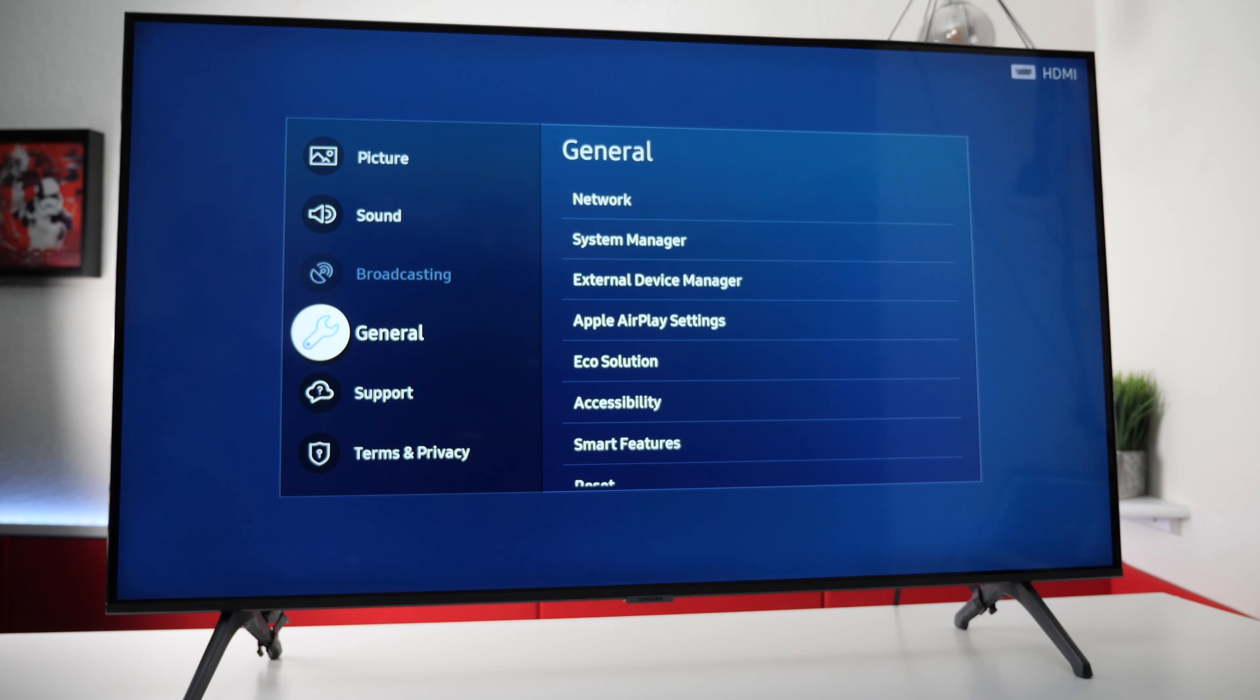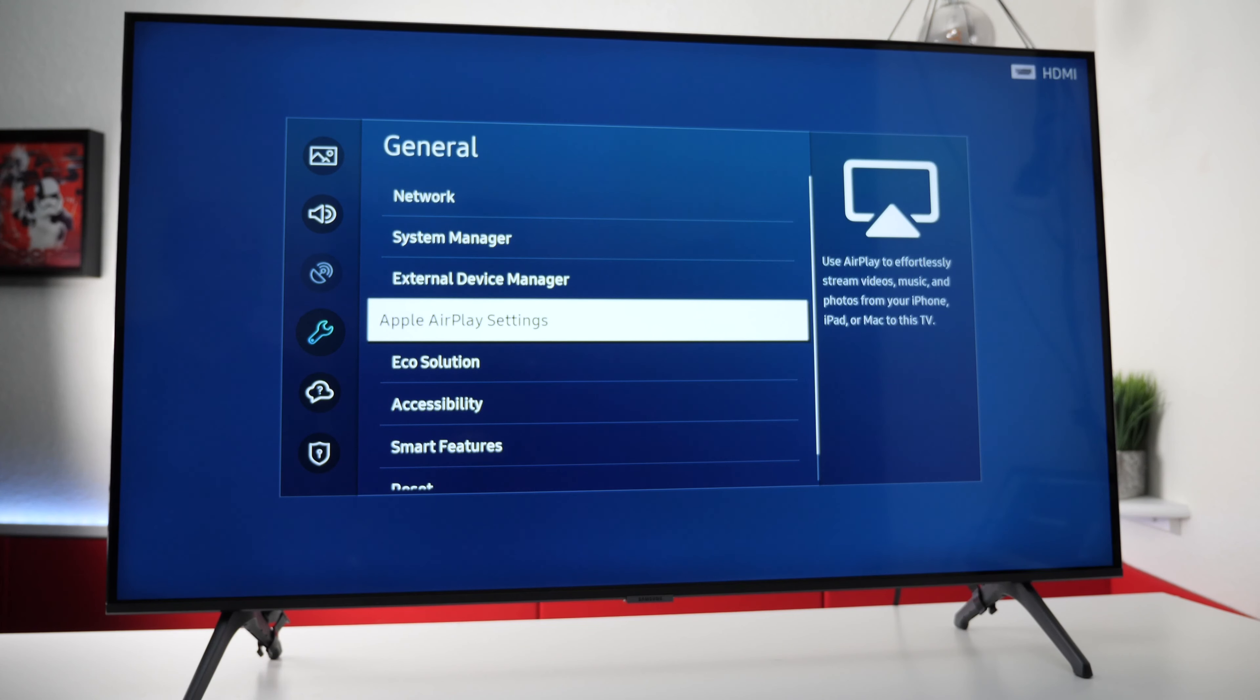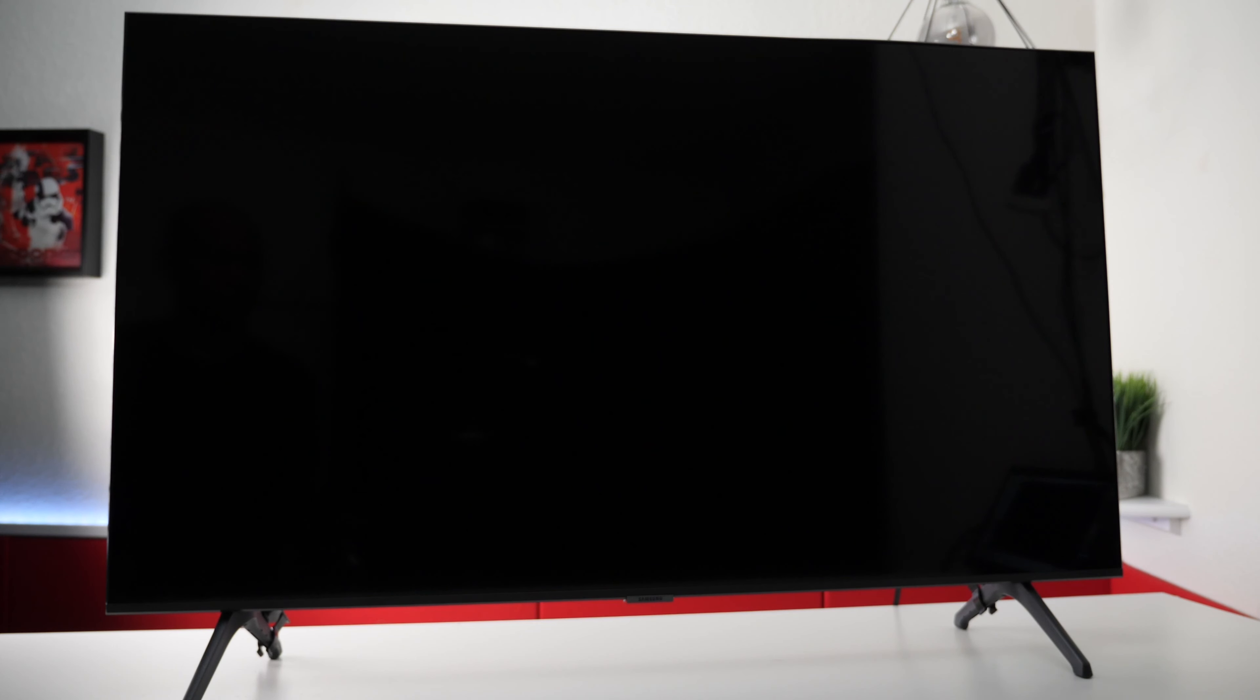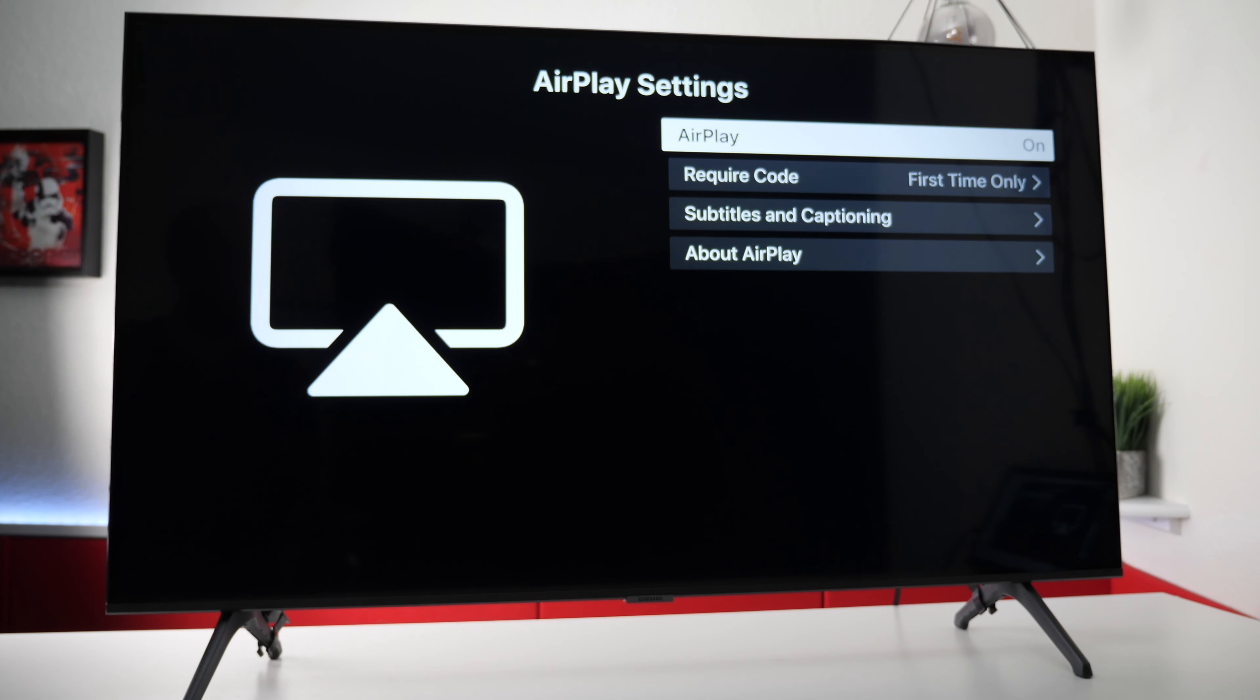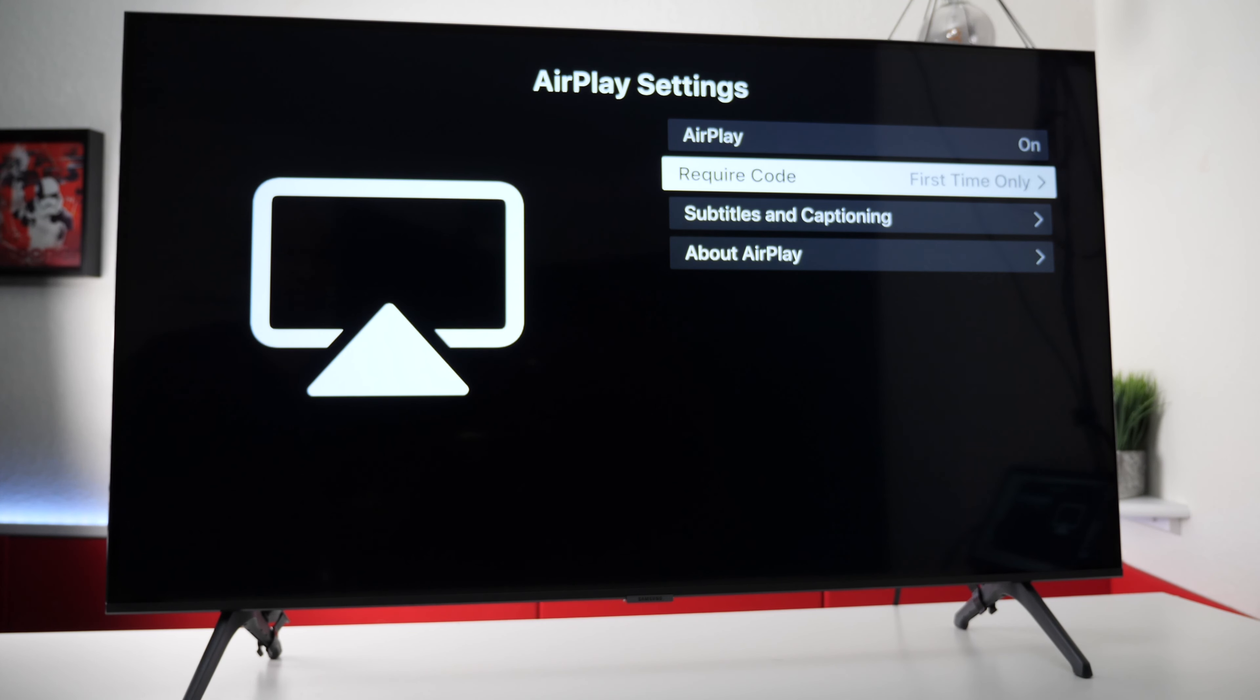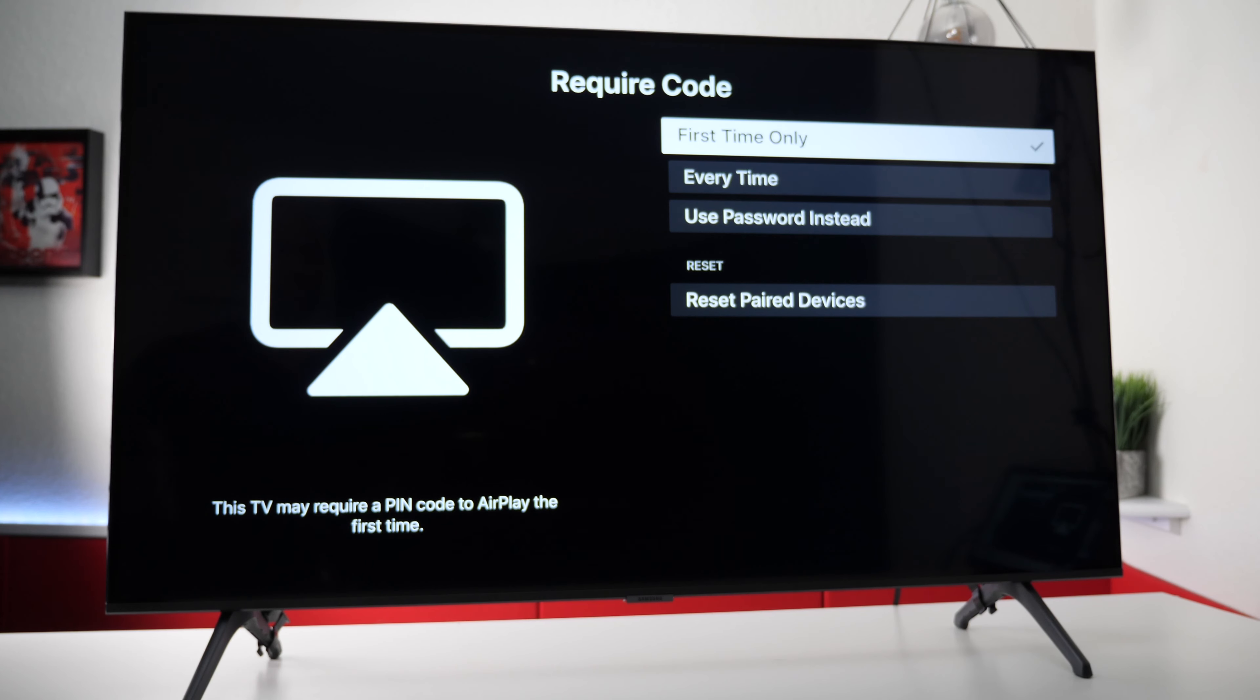To get started go to your settings and under general click on AirPlay settings. Now when it comes to your Apple device you can have it set up multiple ways. One way to do it is you can require code only for the first time so if you connect your computer or your iPhone to it it'll remember in the memory.